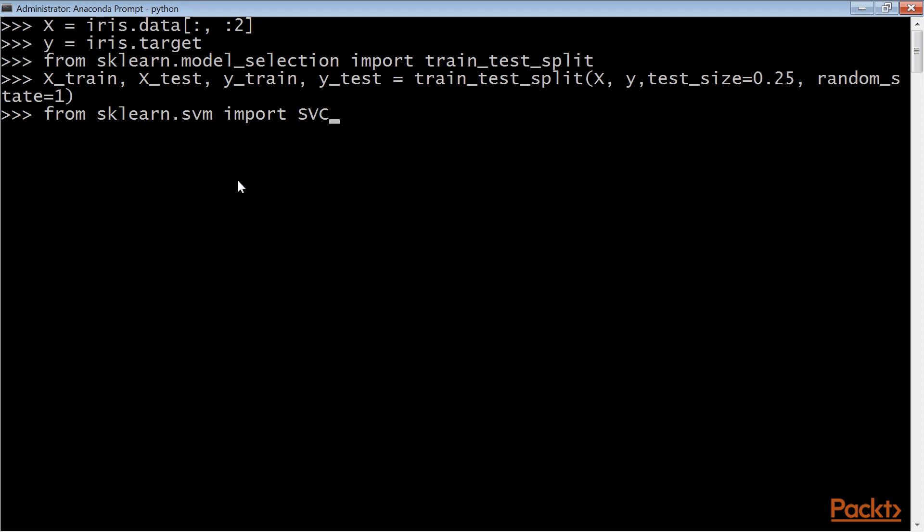After that, load a regularly used estimator, a support vector machine. You have imported a support vector classifier from the SVM module. Create an instance of a linear SVC. The random state is fixed to reproduce the same results with the same code later.